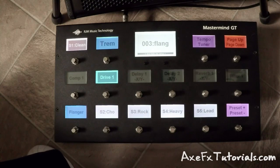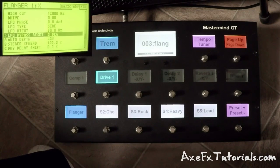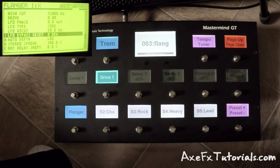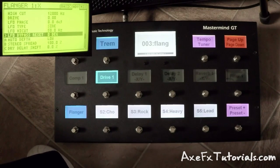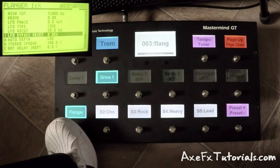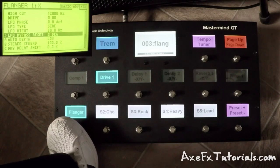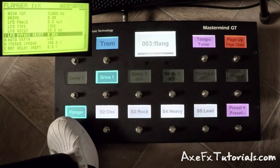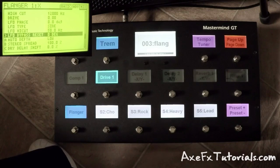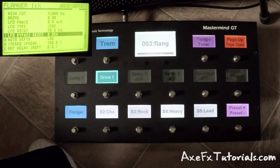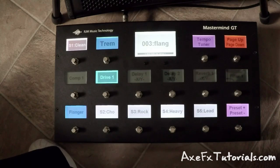Now with the LFO bypass reset parameter, we can actually choose where it starts. I'm going to set it to zero degrees, and that's one of the four options. Let's listen as I play, and I'm going to turn the switch on and off just like before, and see if it starts in the same place every time. We can hear that it definitely starts in the same place every time. It sounded like it turned on just before it started ramping back up — it was at its lowest point, and then it ramped up. So that was zero degrees.